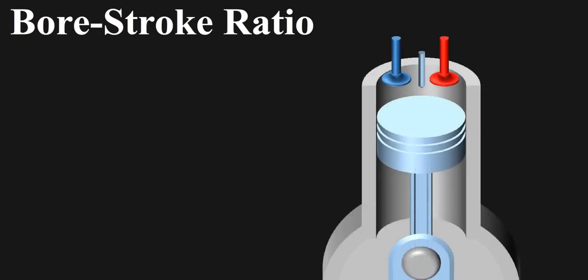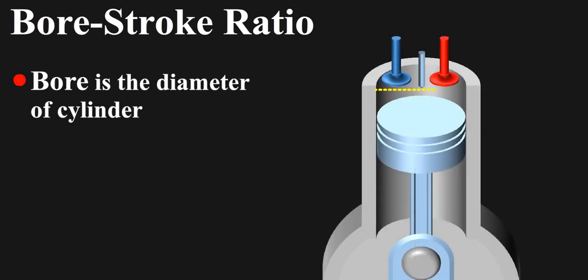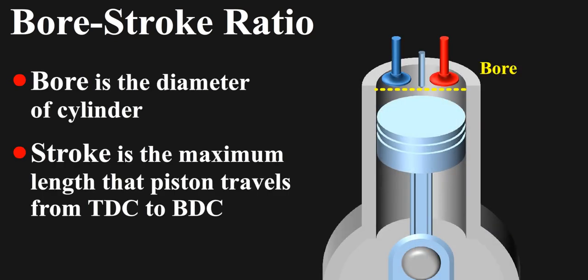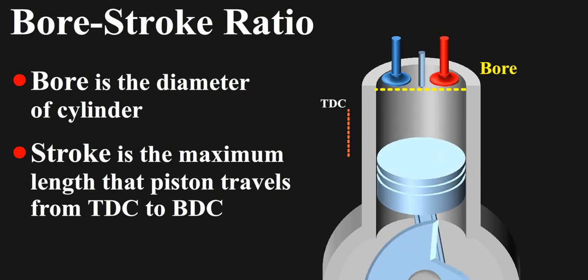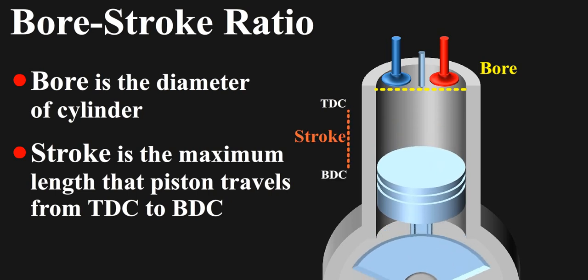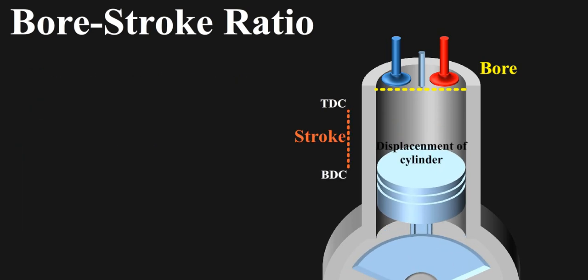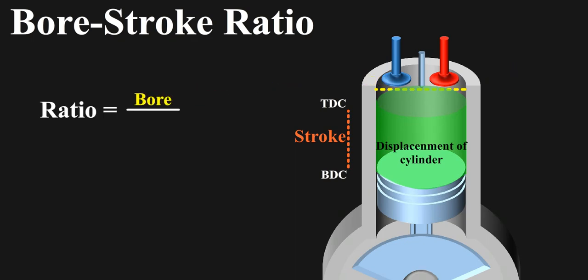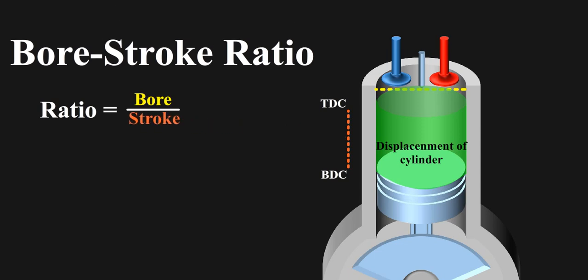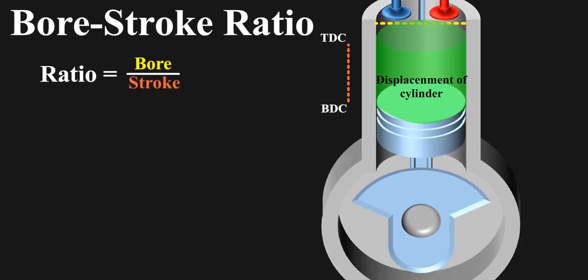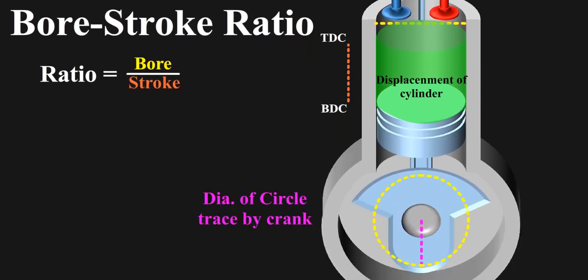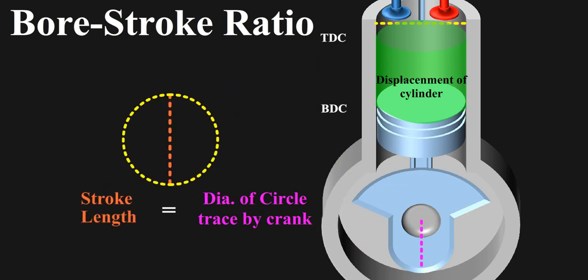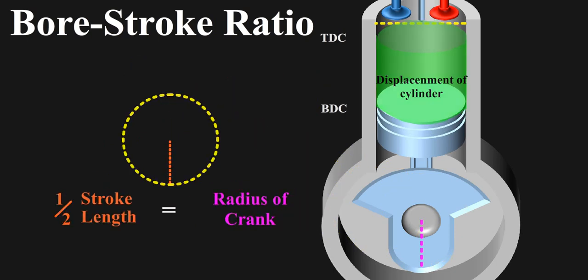First let's sort out the terminologies and basic formulas. Bore is the diameter of the cylinder and stroke is the maximum length that piston travels from TDC to BDC. Displacement or CC of a cylinder is the volume in this region. Bore stroke ratio simply refers to the ratio of bore to stroke. The diameter of the circle traced by the crank is equal to the stroke length, and radius of the crank is half the length of the stroke. We require to know this for further explanation.